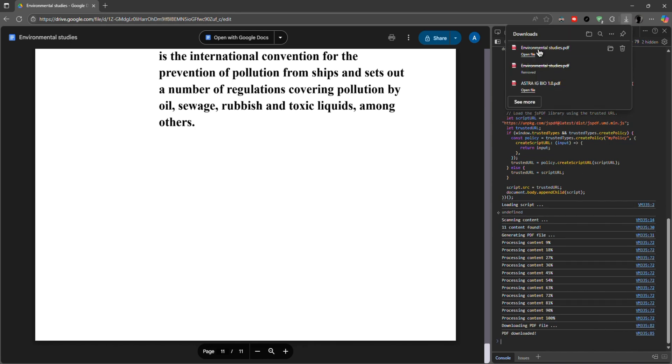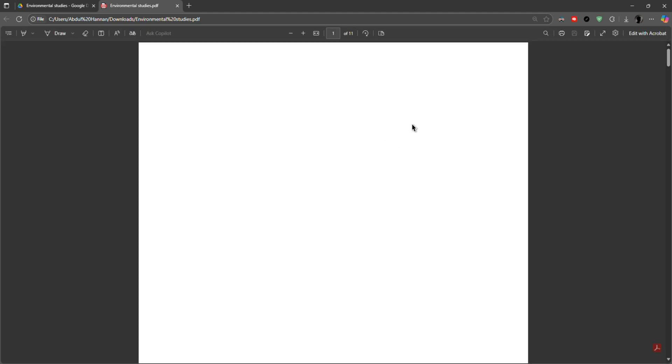Once it's done, it will be downloaded into your downloads. You can open it and you can check.